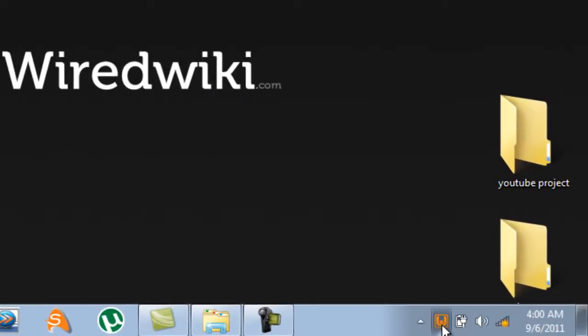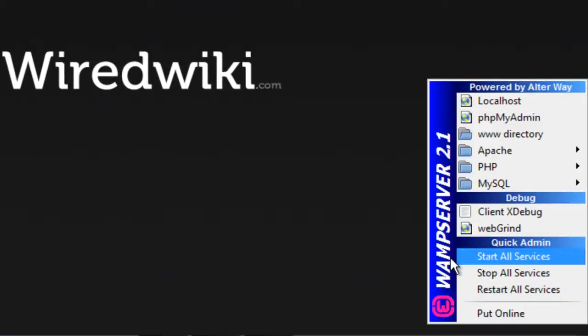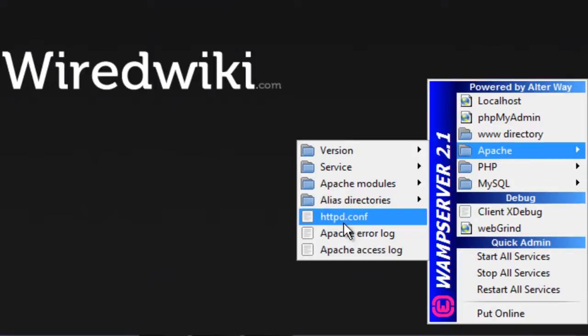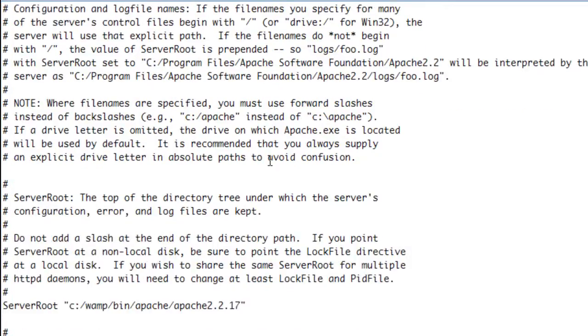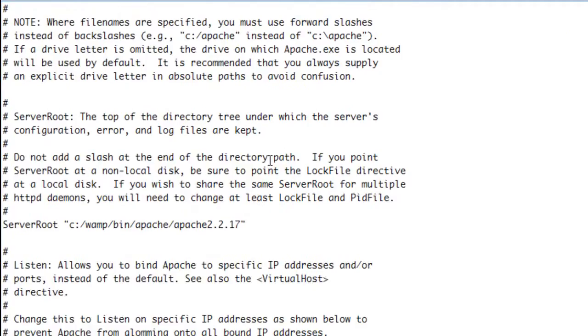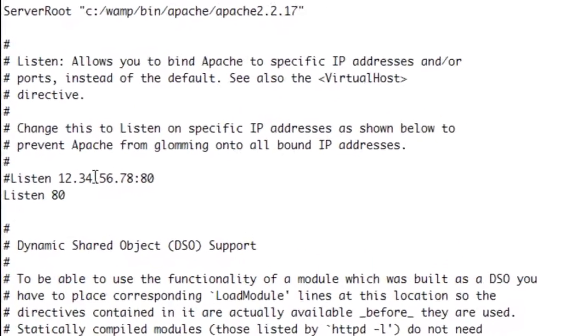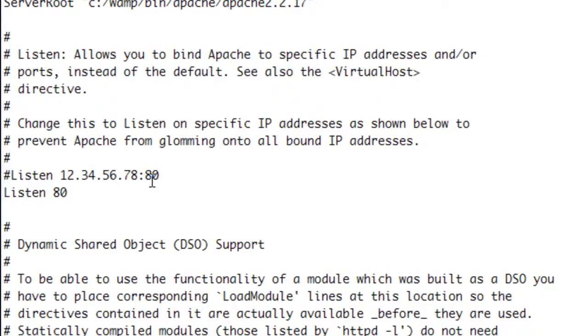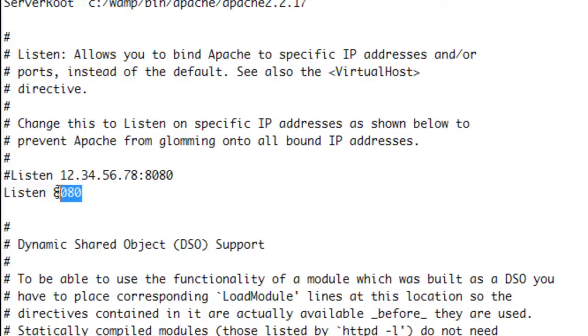Just click on this WampServer. Go to Apache, go to httpd config file and as you can see this is the config file right here. Scroll down a little bit and as you can see there is a listen 12.34.56.78.80. You have to edit this to 80.80, not just 80, edit this with 80.80. Same here, 80.80. Just edit this with 80.80 and listen 80.80.